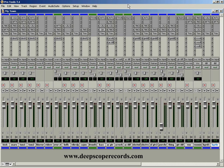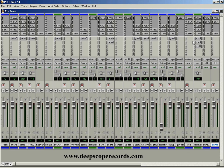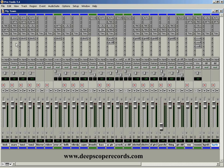So today we're going to talk about using buses, sends and returns. The best way to explain this - you can see where the sends are in Pro Tools right here in the middle. A bus and a send and return is no different than recording, than plugging in an instrument.